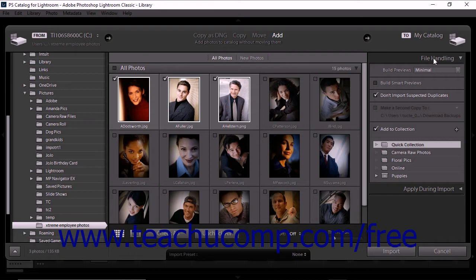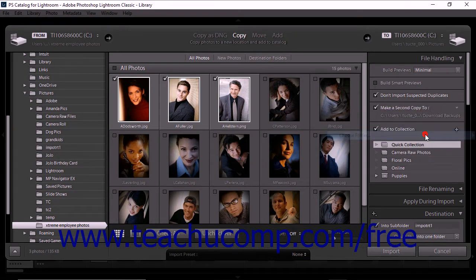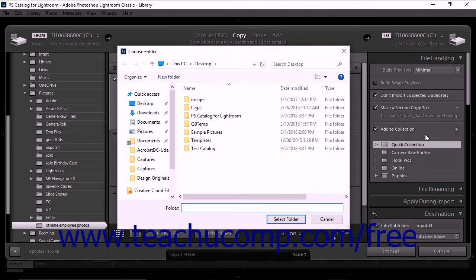You can backup photos during the import process using the File Handling panel. If you're moving or copying files into your Lightroom Classic CC catalog, you can create a backup copy of the original photo files. To do this, check the Make a Second Copy To checkbox located within the File Handling panel. Notice that a save location appears below the checkbox. You can accept this save location, or you can use the dropdown menu to the right of the checkbox and select the Choose Folder option. This launches the Choose Folder dialog box, which you can use to select a different save location for the backup files.